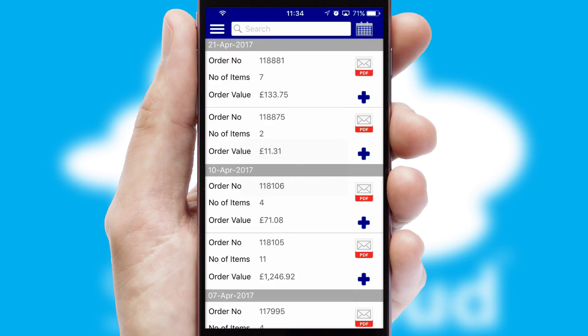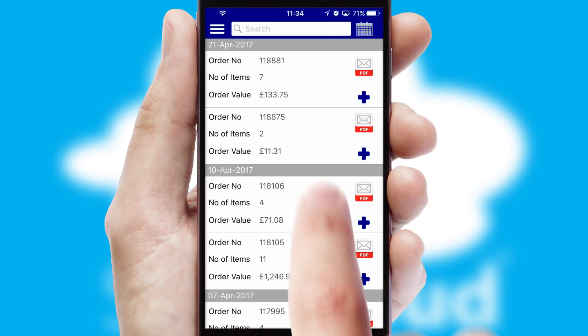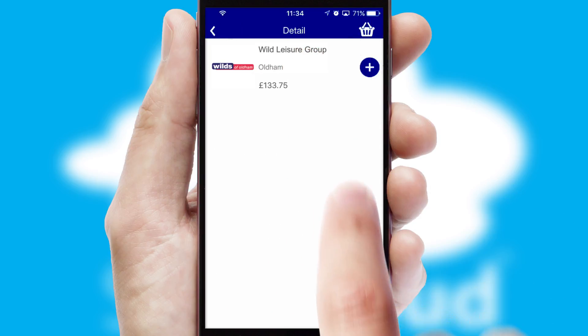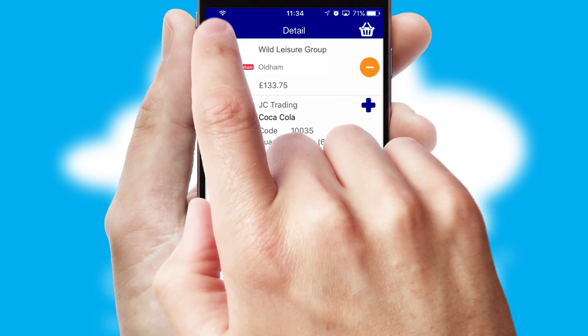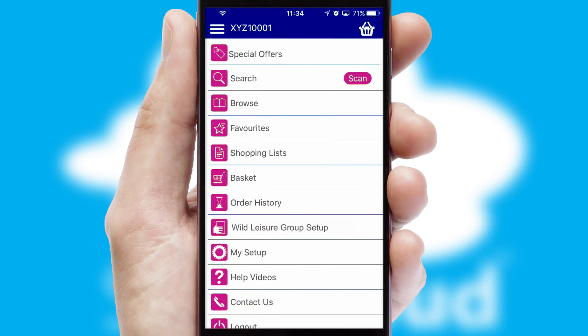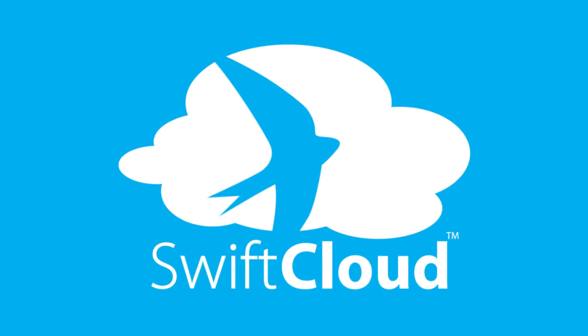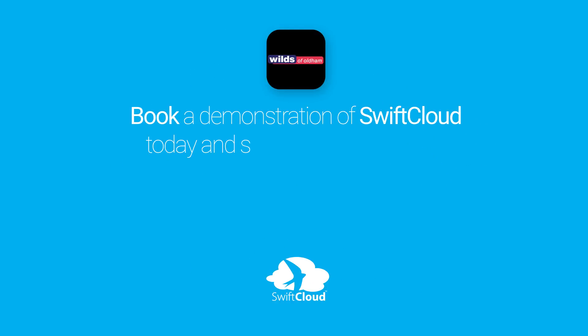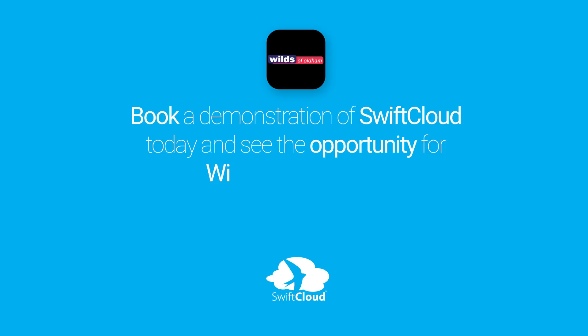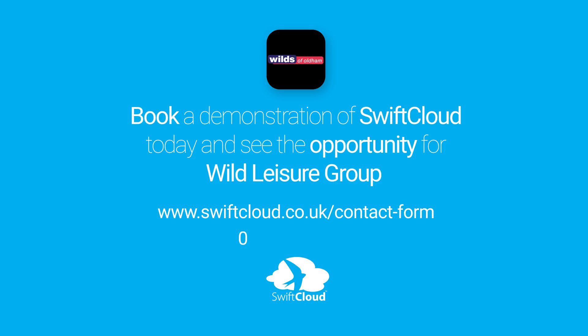A full and complete order history is available in the app, and for time-saving purposes, you can even reorder from previous ones. SwiftCloud is a proven platform used by companies with a turnover of 1 billion, and can be live for your business in 6 to 10 weeks. So book a demonstration of SwiftCloud today and see the opportunity for your business.